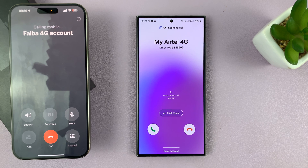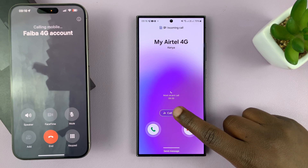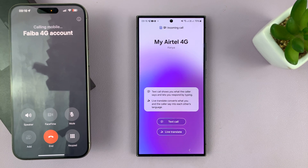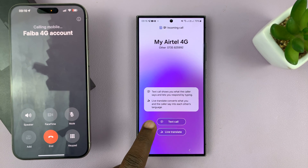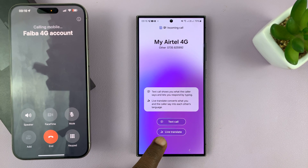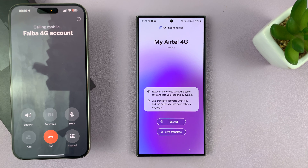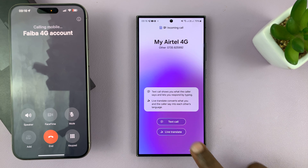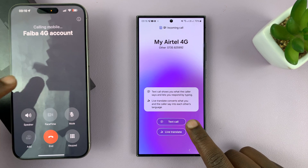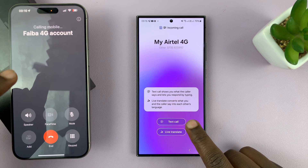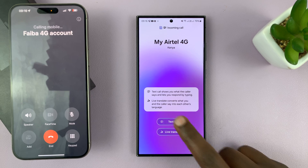As soon as the phone call comes through, just tap on call assist. Then you'll have two options: text call and live translate. So let me demonstrate — I'll just be quiet and show how this works. When I tap on this, the phone call will be received here. Instead of hanging up, it's going to get received.